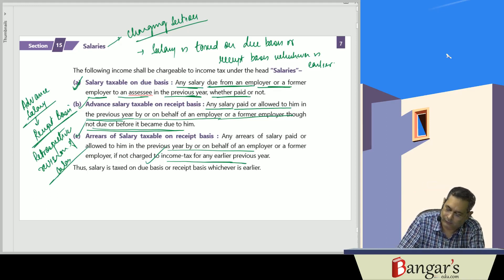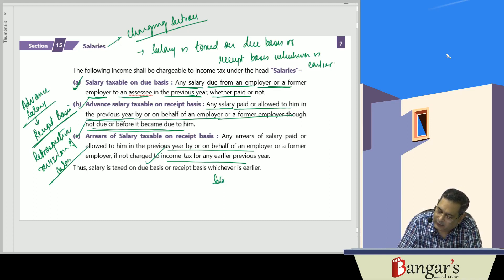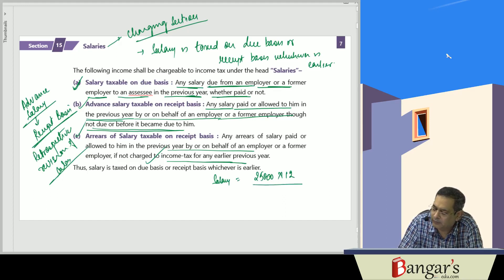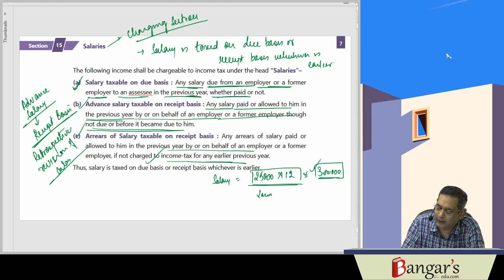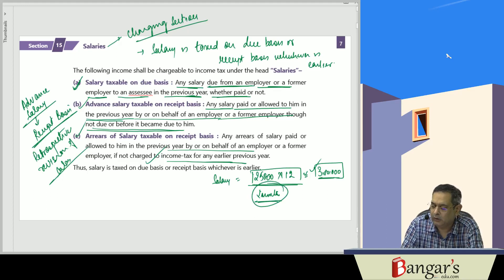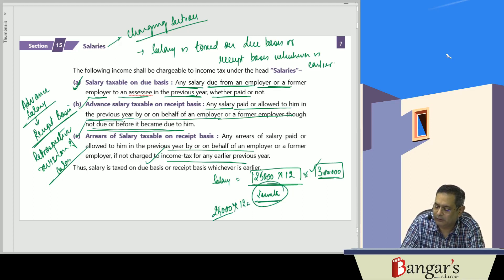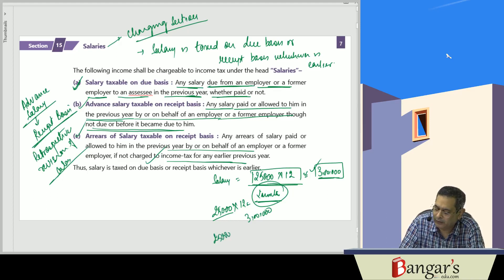For example, an employee drawing a salary of 25,000 per month — 25,000 × 12 = 3 lakh rupees — that is taxable even if not paid, because salary has become due. If he receives 2 months' salary in advance, then 12 months' salary of 3 lakh is taxable, plus an additional 2 months' salary is taxable on receipt basis.